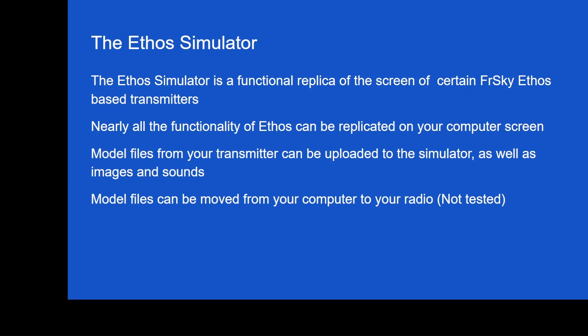Nearly all functionality of Ethos can be replicated on your computer screen. And that's kind of an important point. Sometimes I'll have people who call me up and have a question. And I'm trying to tell them how to navigate inside their screen. And they can't see exactly what I'm talking about, or I can't remember exactly what the screen looks like. What I'll do is I'll pull up this Ethos Simulator and I can walk them through because it's nearly identical to what they see on the screen as what I see on the computer screen. It is really surprising how similar they are.